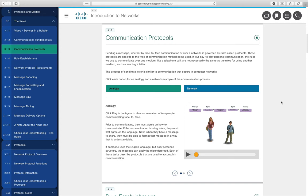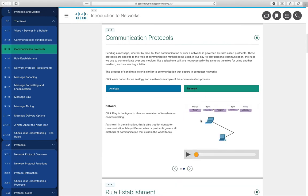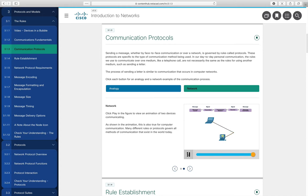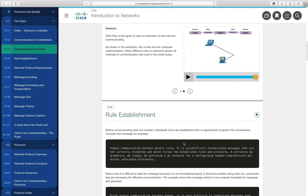A lot of times the curriculum draws analogies, starting with person-to-person communication. For communicating person to person, we need an identified sender and receiver — who is going to speak and who is going to listen. We need a common language. For example, if the sender is transmitting in German and the receiver does not understand German, the message will not be understood.